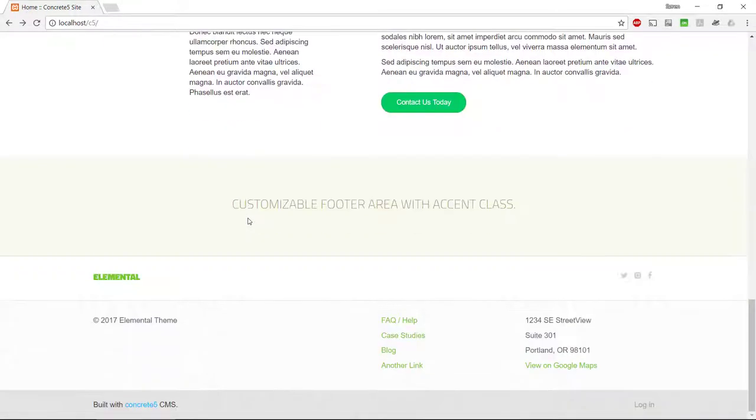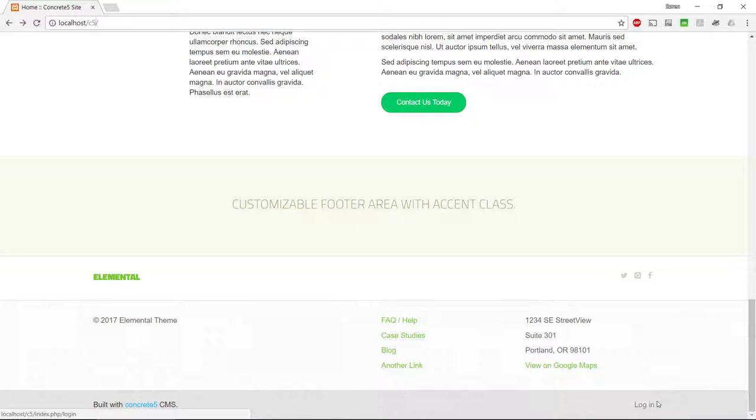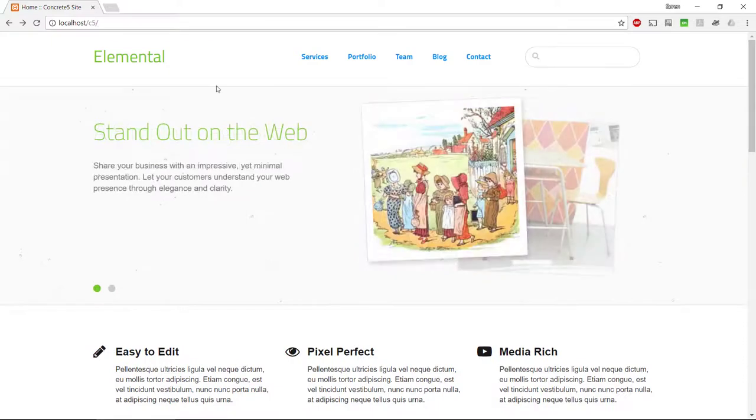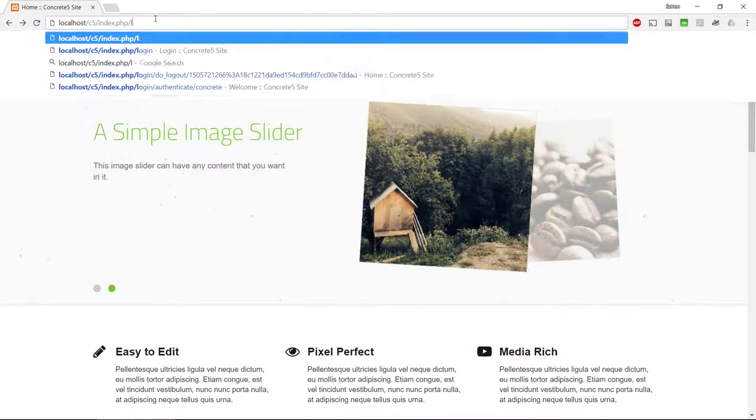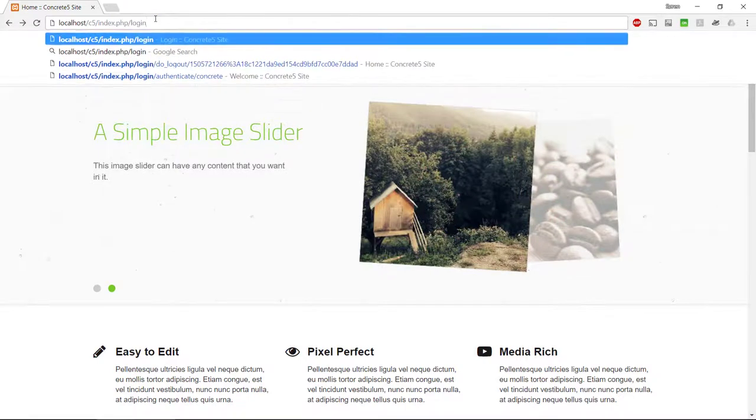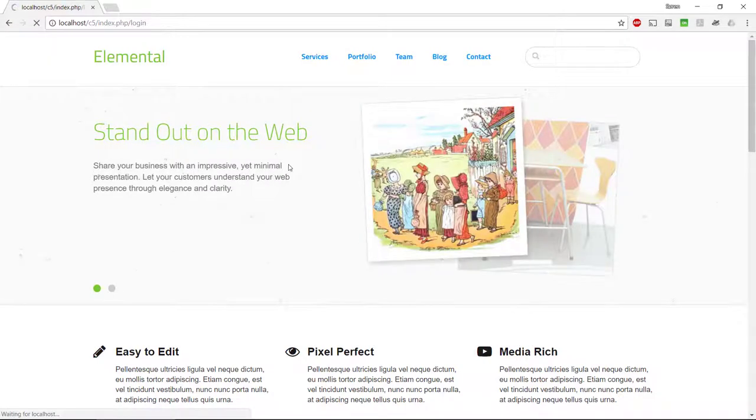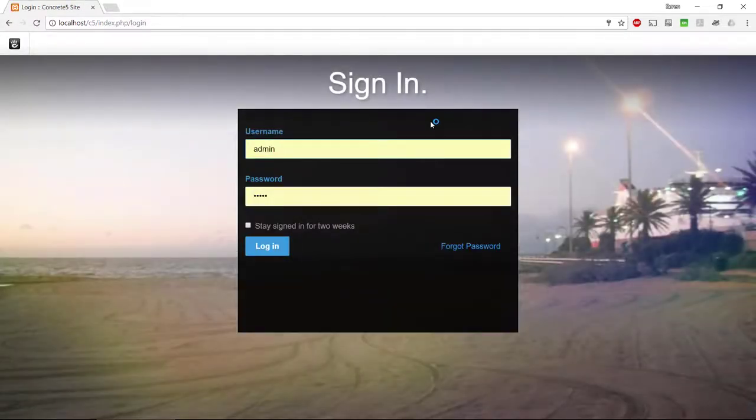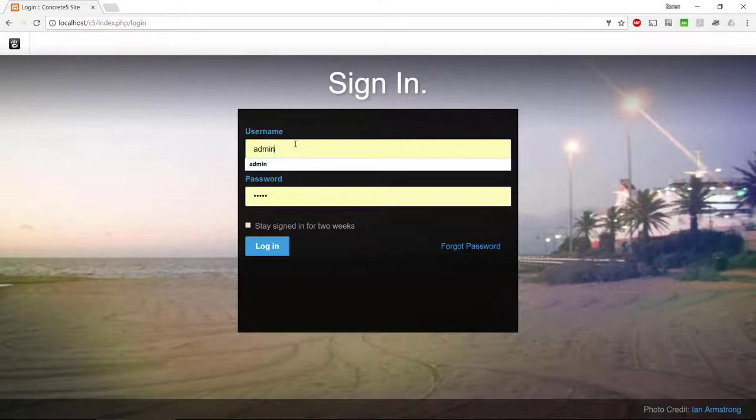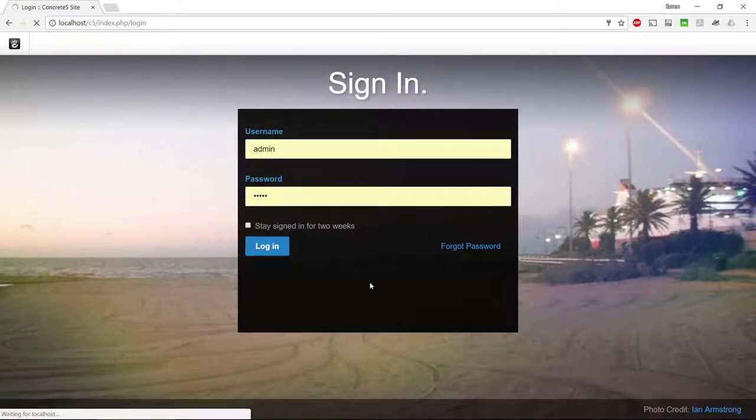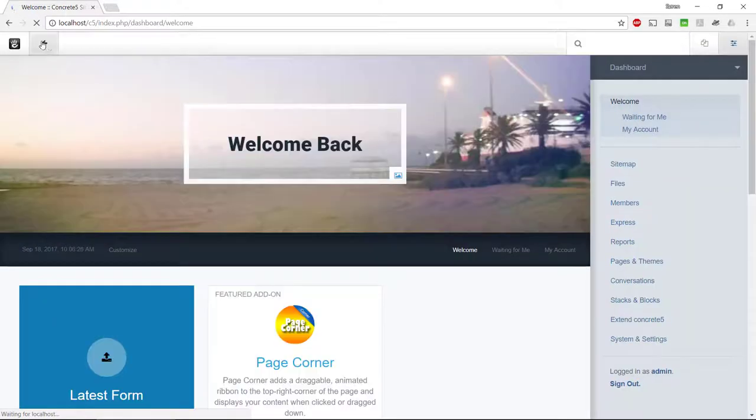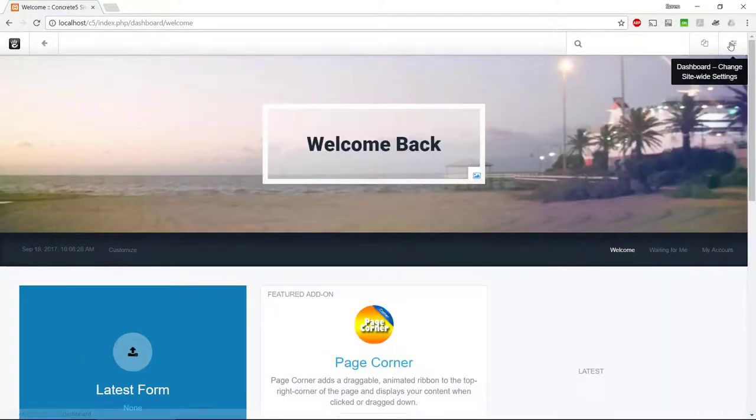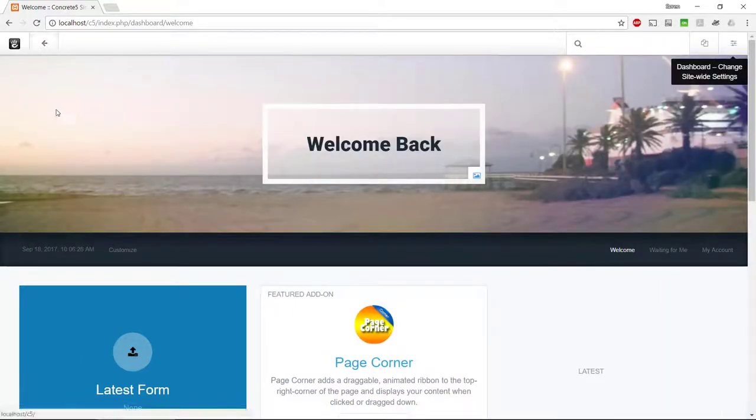First of all, we should try to log into this system. Elemental Theme has a login link in the bottom that we can use. If you're using a theme that doesn't have a login, you can always type index.php slash login, and then you should be taken to the login screen of Concrete. So let's try to log in here, and we should see in a couple of minutes that we get a nice header bar in the top. Let's close this up and go back to our web page.